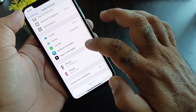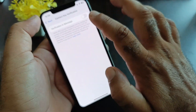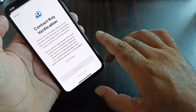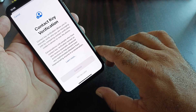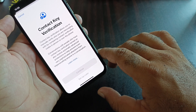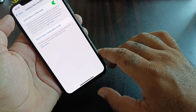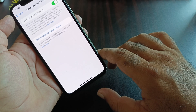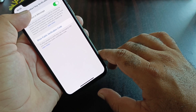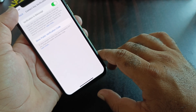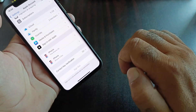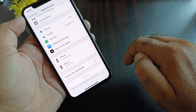Now click on Contact Key Verification again and turn it on. Click Continue and wait — it will turn on automatically. You can check that verification and iMessage are now turned on. Go back and confirm it is turned on. By this method you can fix it very easily.